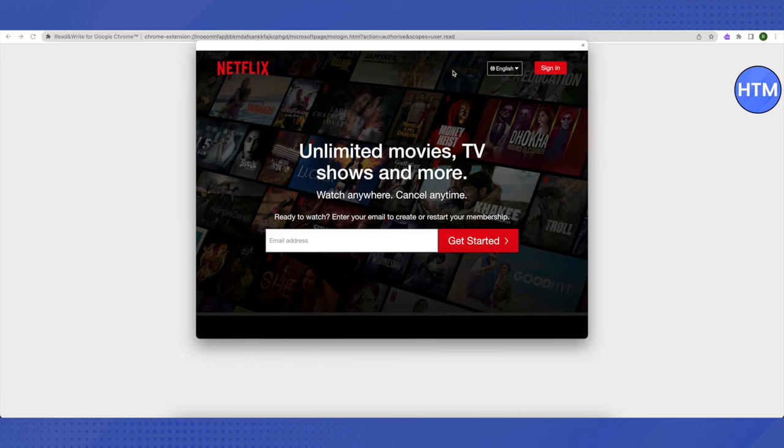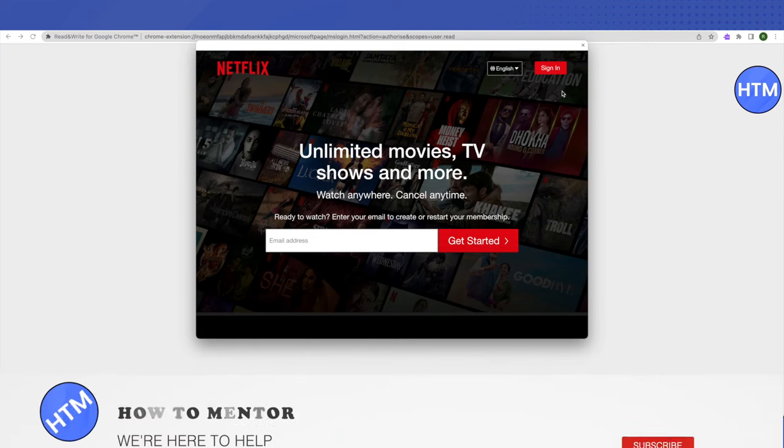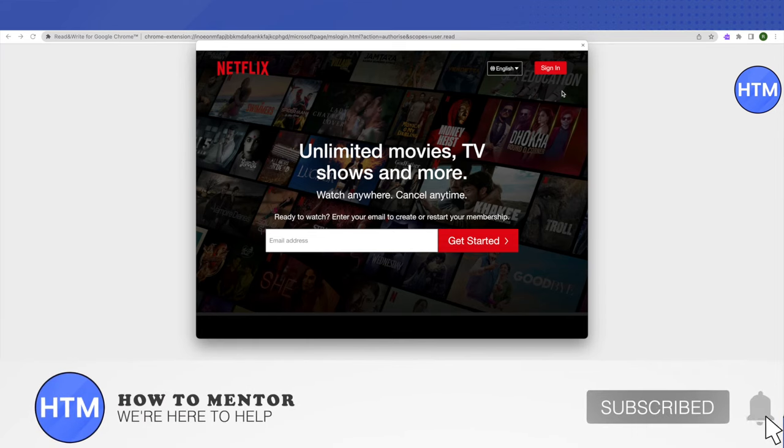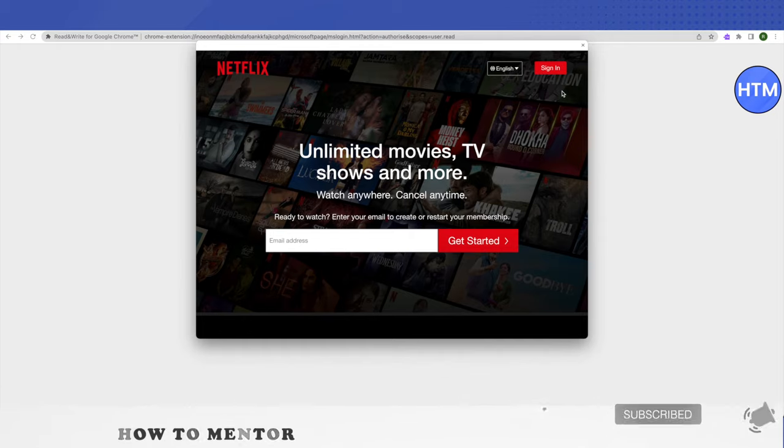And here you can sign in and enjoy your Netflix. That's how easy it is. I hope this video was helpful. Make sure to hit that like button and also subscribe to our channel for more helpful videos.